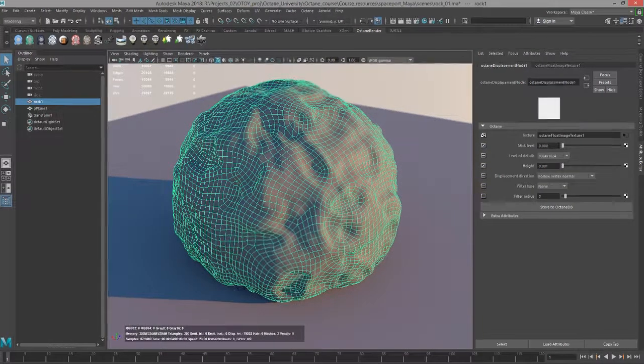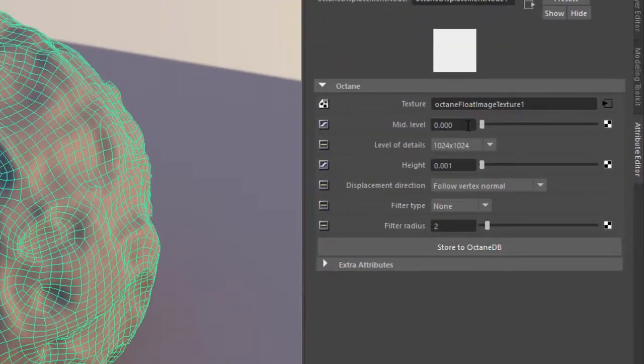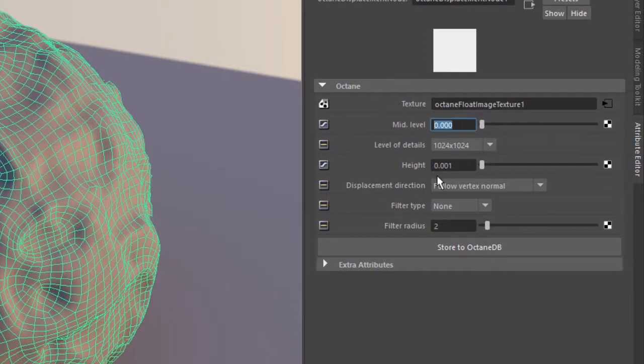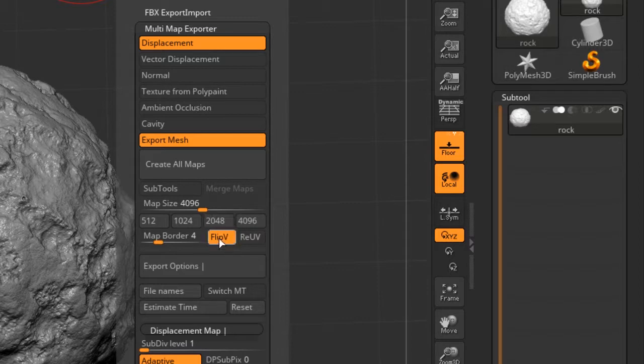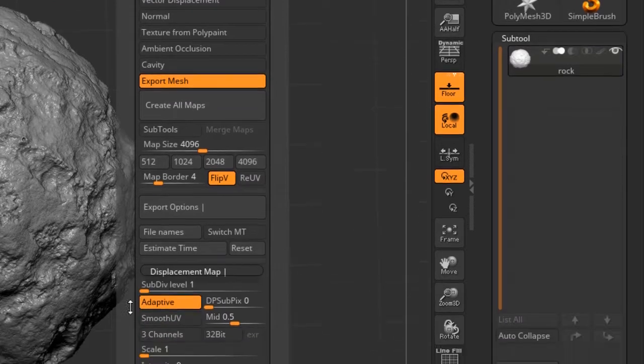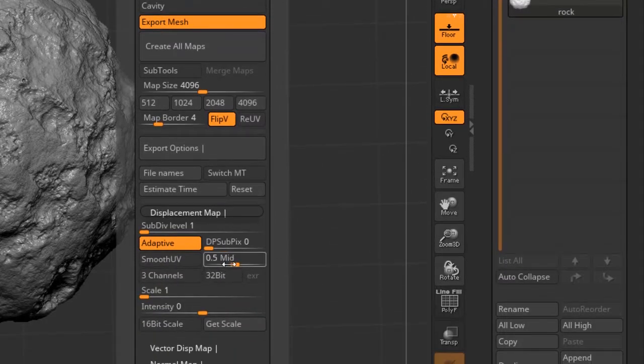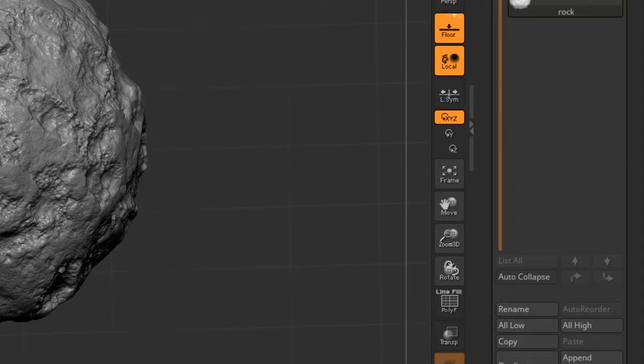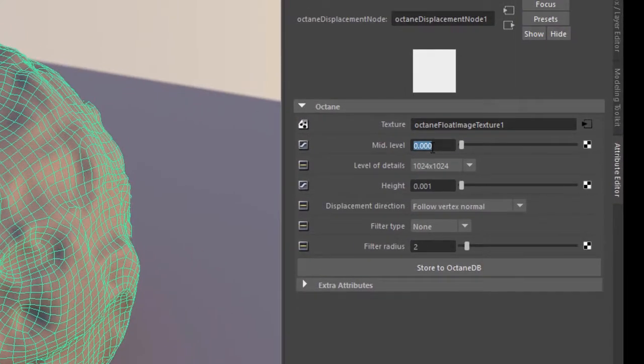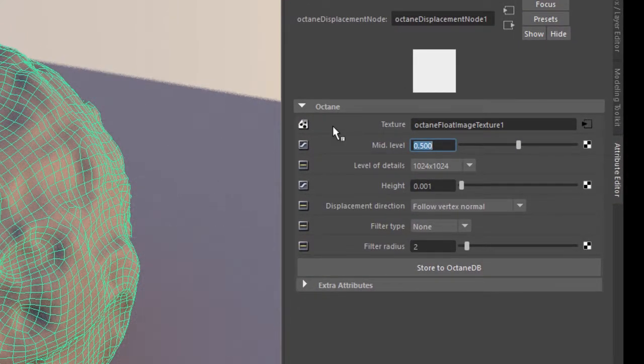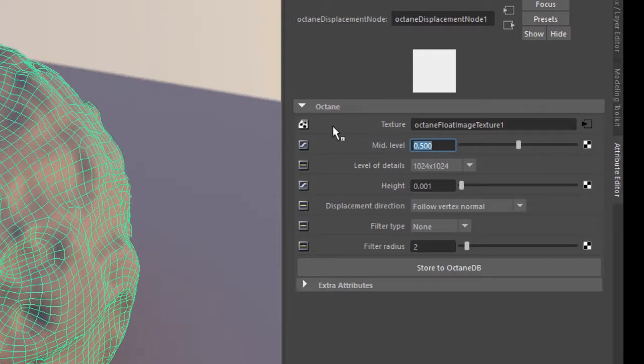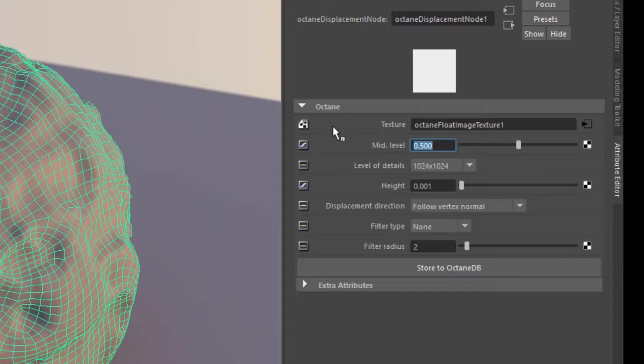So let's go back to that displacement node. The first thing we need to do is set the mid value. Since I exported using a mid value of 0.5, I want to make sure that I have the same thing in octane. And you usually get the best results when you do this. If you set this to zero, it means that you're using like an EXR file where zero or black means no displacement, positive values or lighter values are displaced outward and negative values displace inward.